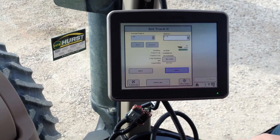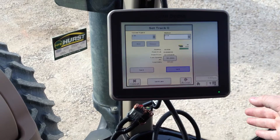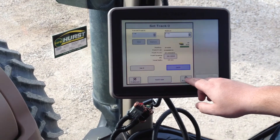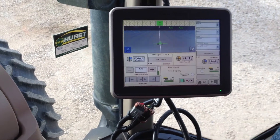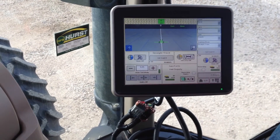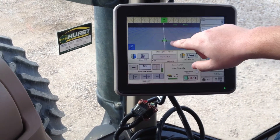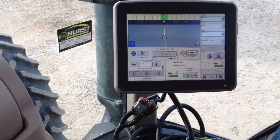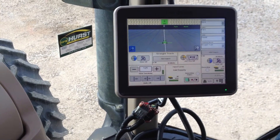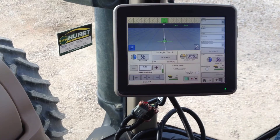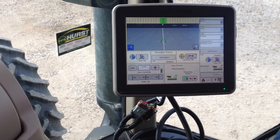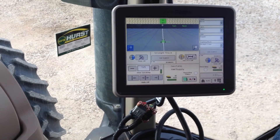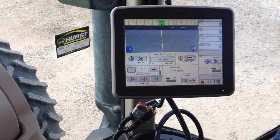That creates our A-B line, but to have our line we're going to have to accept it, so we're going to click this button here. This takes you back to the home screen and it pulls up some tracking lines, and we see that we now have an A-B line. This is how you set up an A-B line for straight track. Thanks for tuning in to Hurst Farm Supply's Integrated Solutions Auto Track Basics.